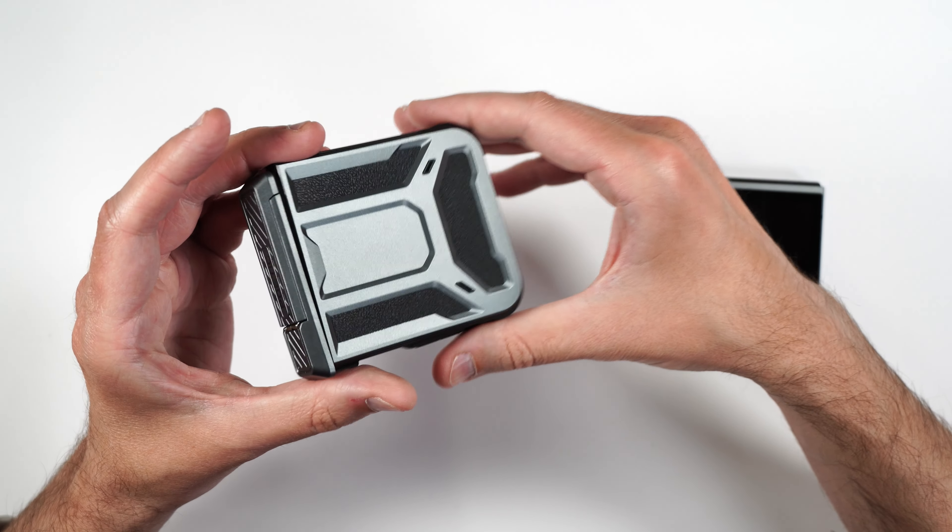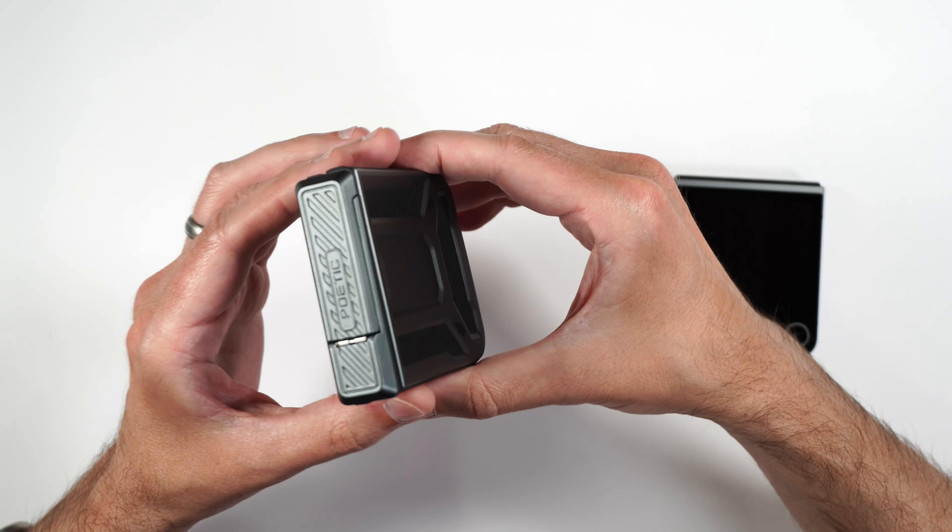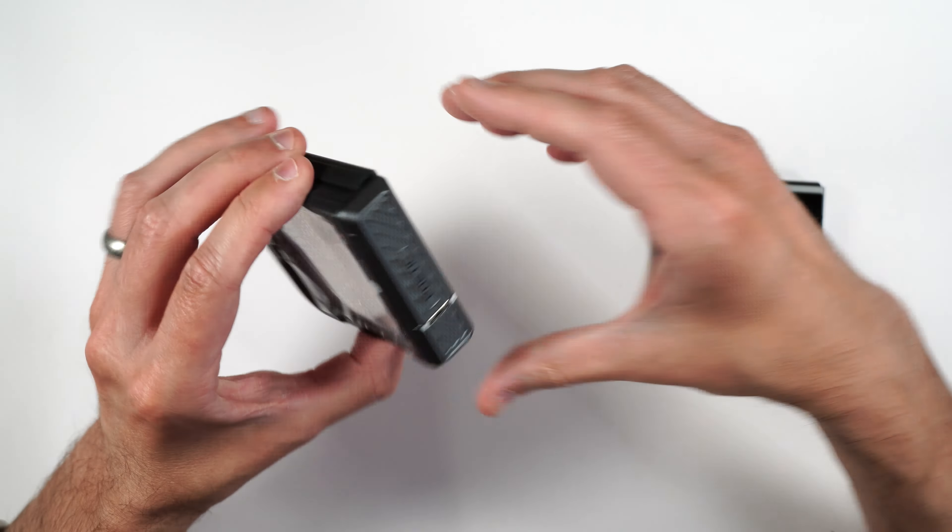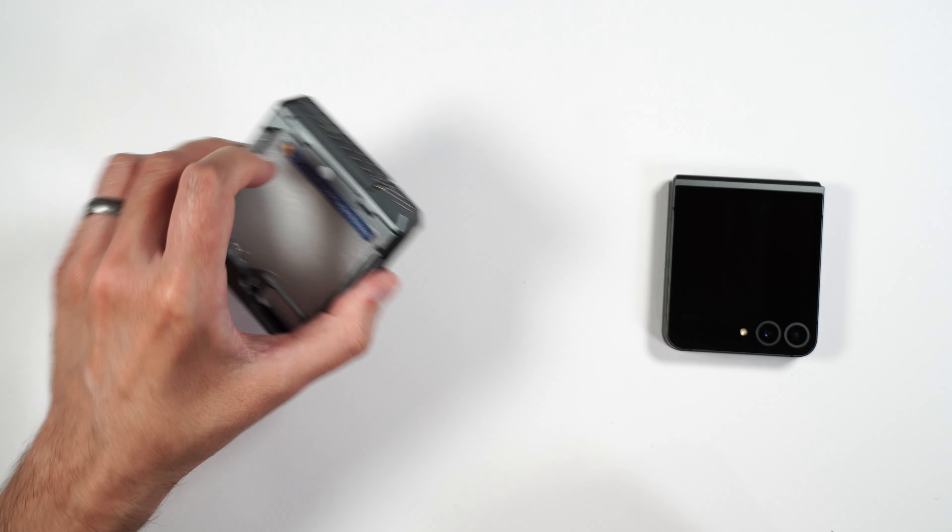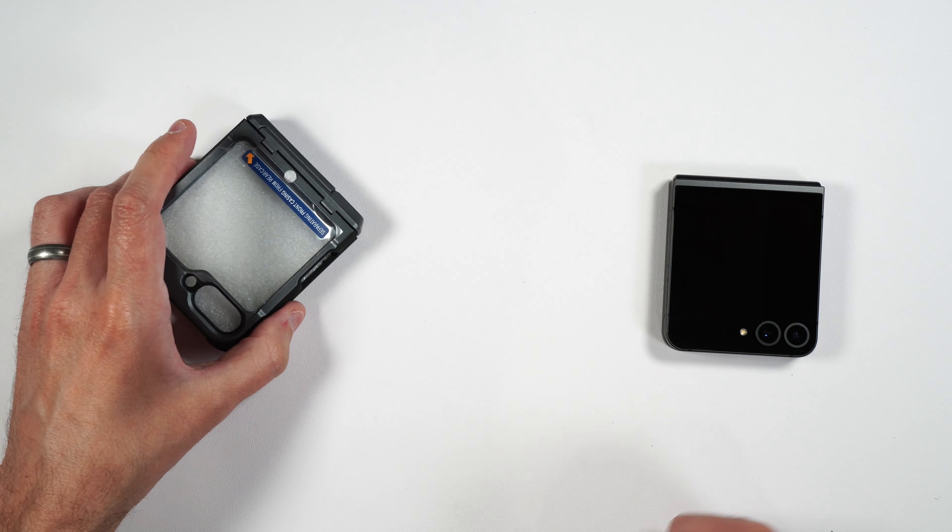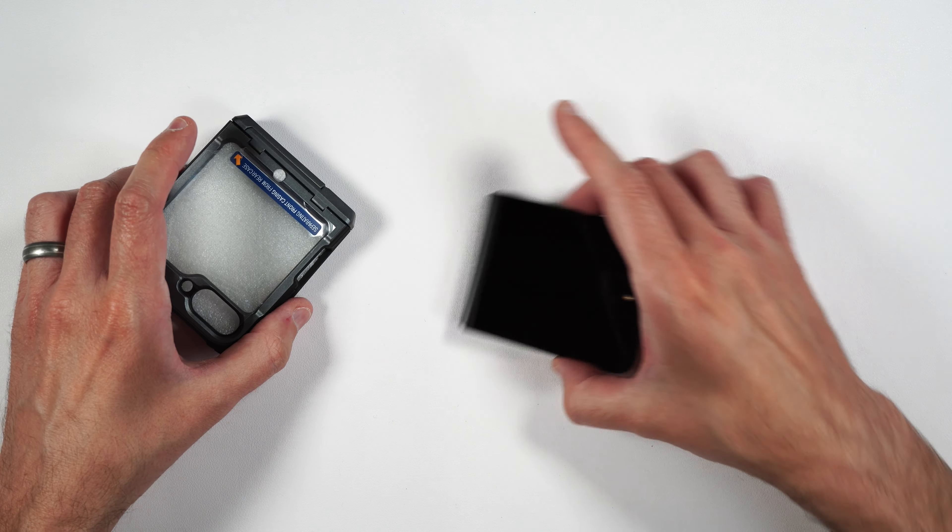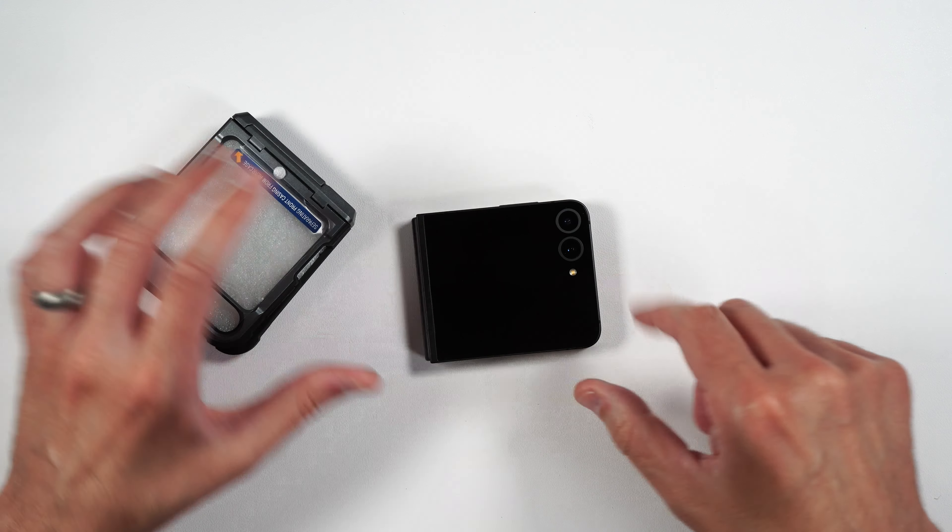It also does have a built-in film screen protector, which is always nice. It's got a hinge protector, and it looks like it's going to be a pretty protective case. It also has a built-in kickstand as well.